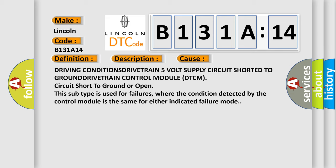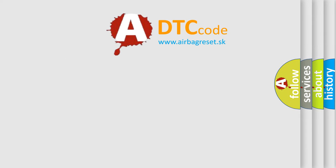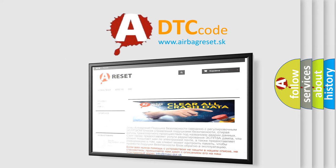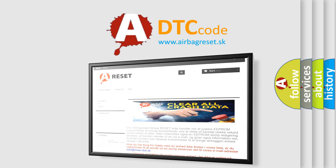The Airbag Reset website aims to provide information in 52 languages. Thank you for your attention and stay tuned for the next video.